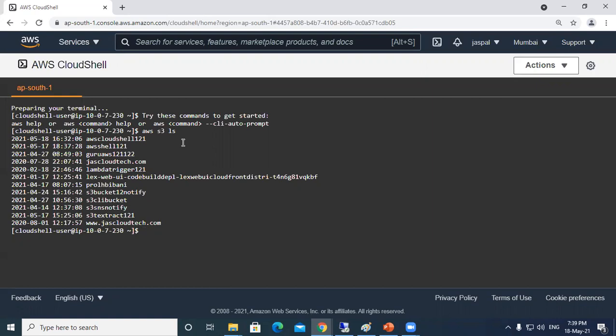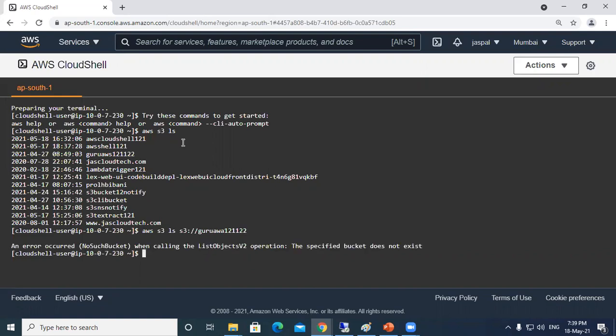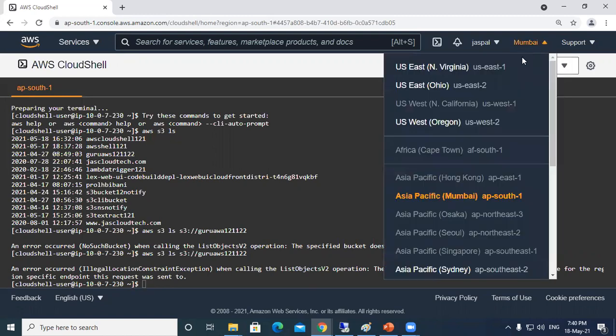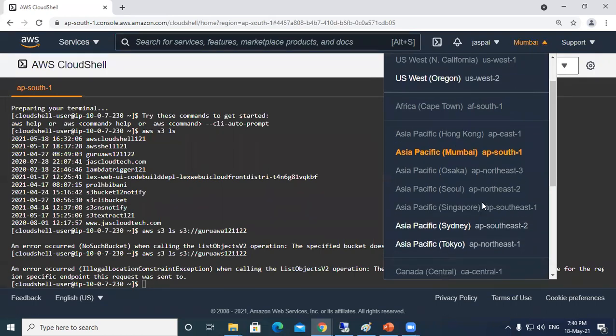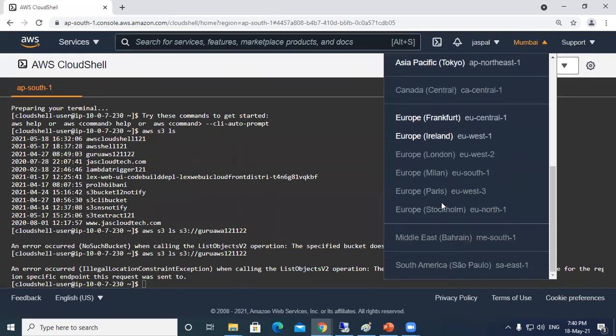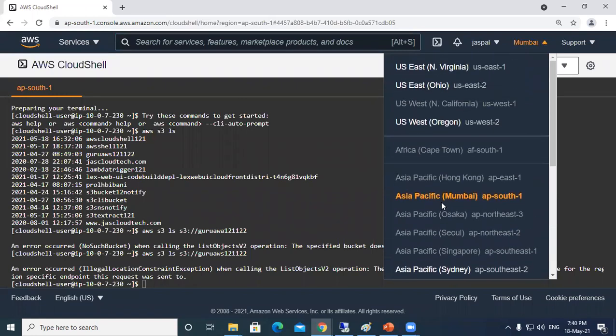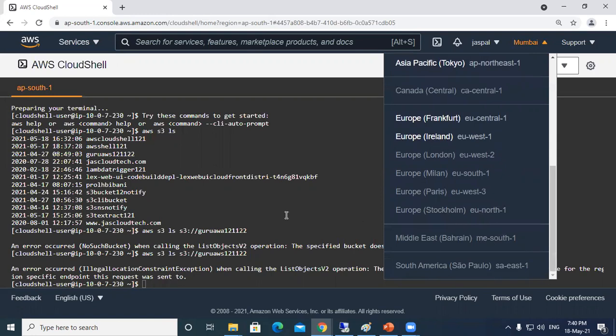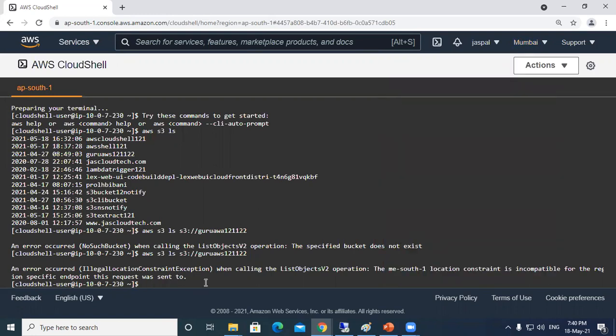Now suppose if you want to select certain buckets, like you want to see what is the content. AWS S3 ls then I can use S3 and my bucket name, let's say guru AWS 121122. The specified bucket does not exist - I made a spelling mistake. So it is in some different location, Middle East South. Currently I'm running this shell in Mumbai, so I need to change the shell. You can see these are the regions in which CloudShell is currently supported.